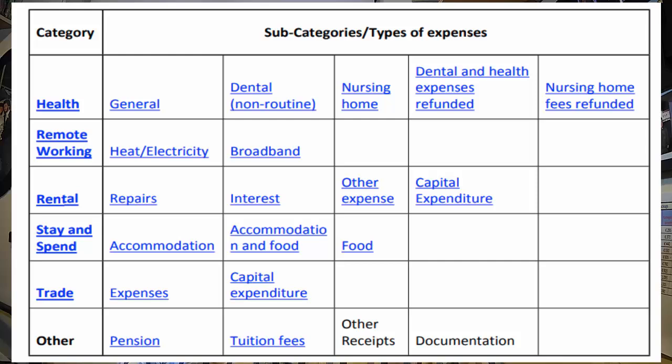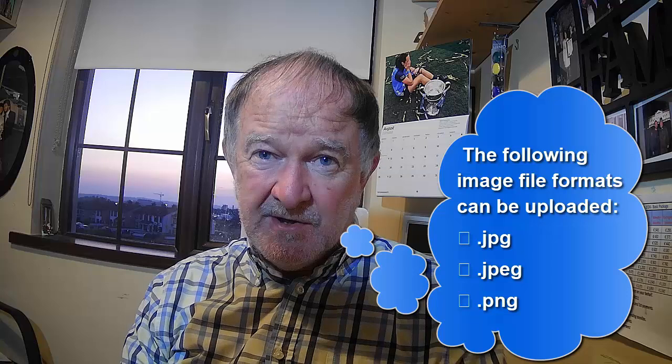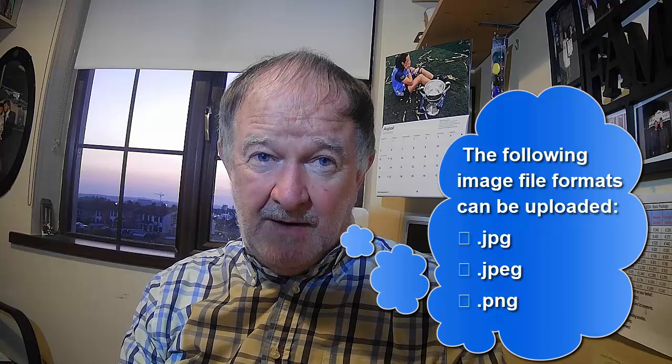Uploading images — file formats and file sizes: You can upload different file formats using the receipts tracker. The type of files you can generate will depend on your particular operating system, computer or mobile device. The following image file formats can be uploaded: .jpg, .jpeg, or .png. Alternatively, you can also upload a PDF. You can add up to three images for each individual expense that you are recording. You can view or remove the image. If you remove the image for a mandatory category, you must upload another image. Each image cannot exceed two megabytes in size.